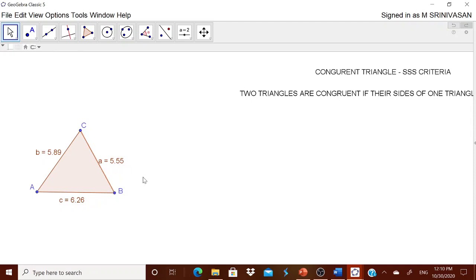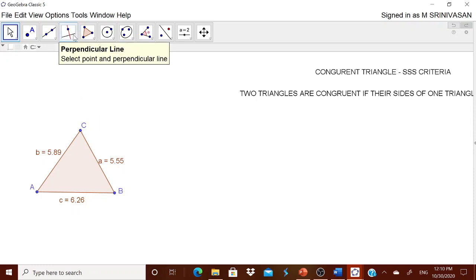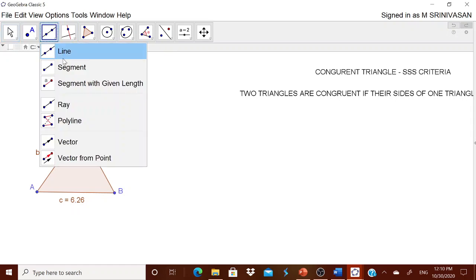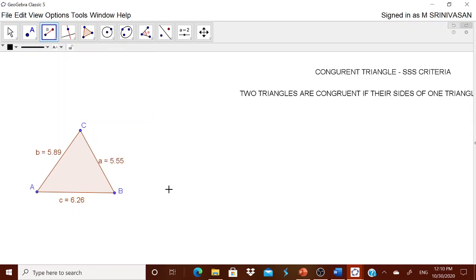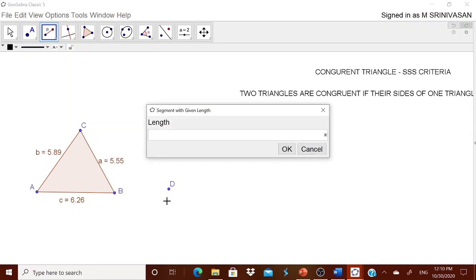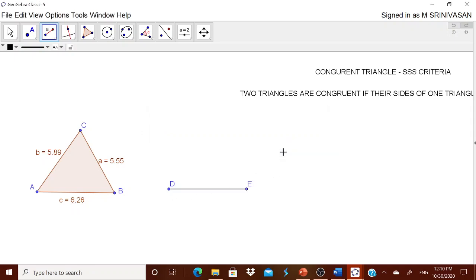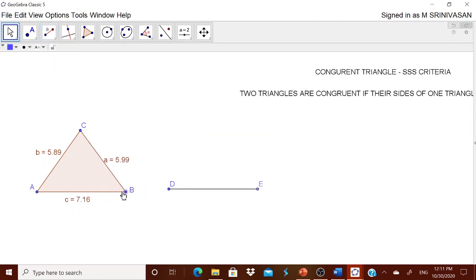Now let us draw one more triangle. Go to the option 'Segment with Given Length.' Touch a point on the canvas. You want a segment equal to AB — the length is stored in variable c (small c, not capital C). Type c and confirm. Now when you move the first triangle, this segment moves with it.